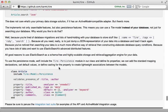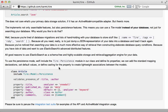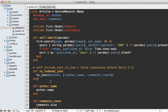Tire even provides a persistence module which allows you to store records entirely in ElasticSearch, so you don't need a separate database at all. Check out the readme for more information on that.